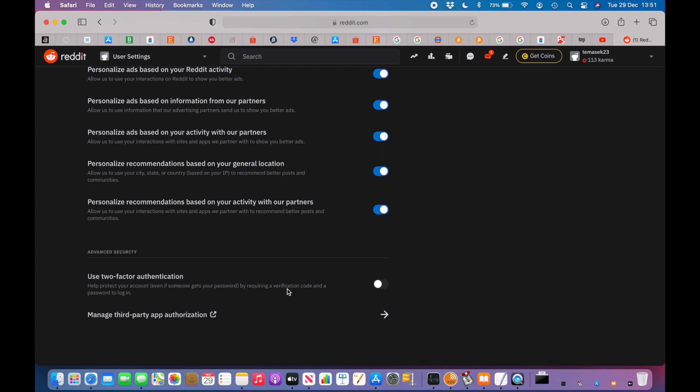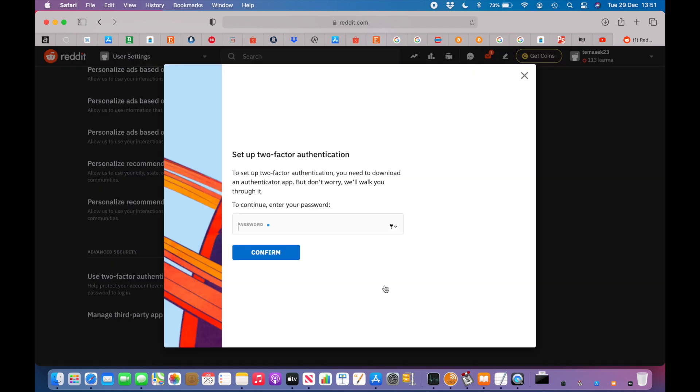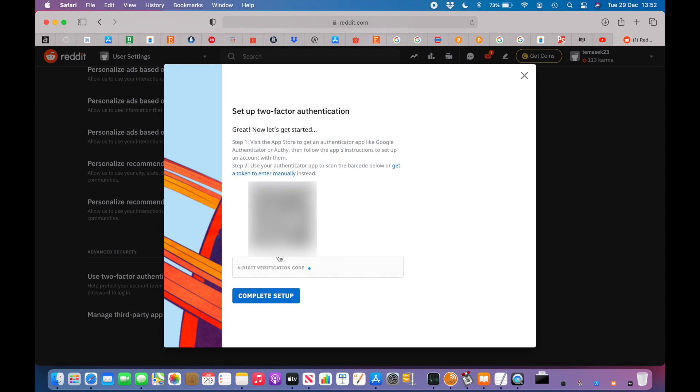Now you are able to reset the authentication settings with your new phone. Just switch on the two-factor authentication, enter your password for the service that you are on, whether it's Google, Microsoft, Twitter, Dropbox, or Reddit. In this case it's Reddit. Click confirm and now you will have a new QR code which you can use on your new phone to scan it into the Microsoft Authenticator app.